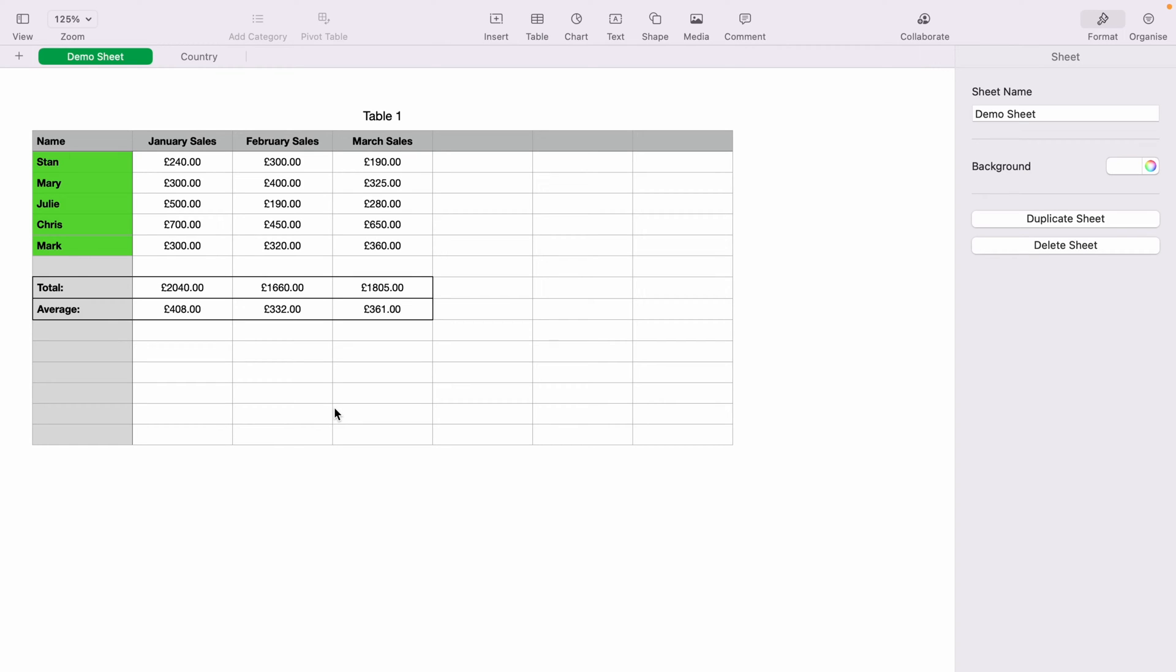In today's Apple Numbers spreadsheet demonstration, I'm going to show you how to use conditional formatting within the spreadsheet. Here we have a very basic sales spreadsheet.